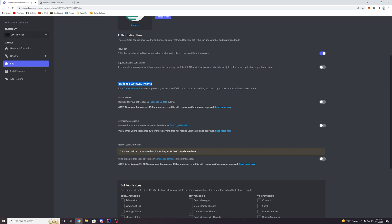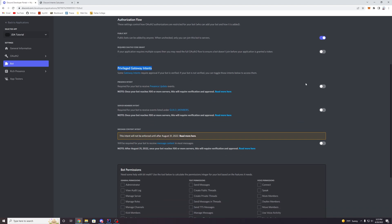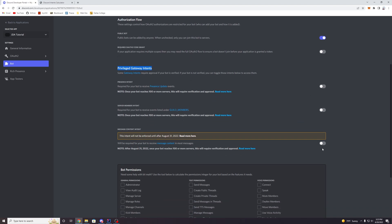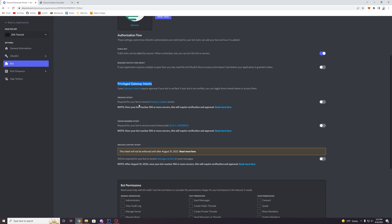And this is pretty much the three intents that you can enable. And it says here, note, once your bot reaches 100 or more servers, this will require verification and approval. So right now you guys can enable all three of these intents to use just fine. But once your bot reaches 100 or more servers, you will actually have to prove to Discord why you need access to this intent.